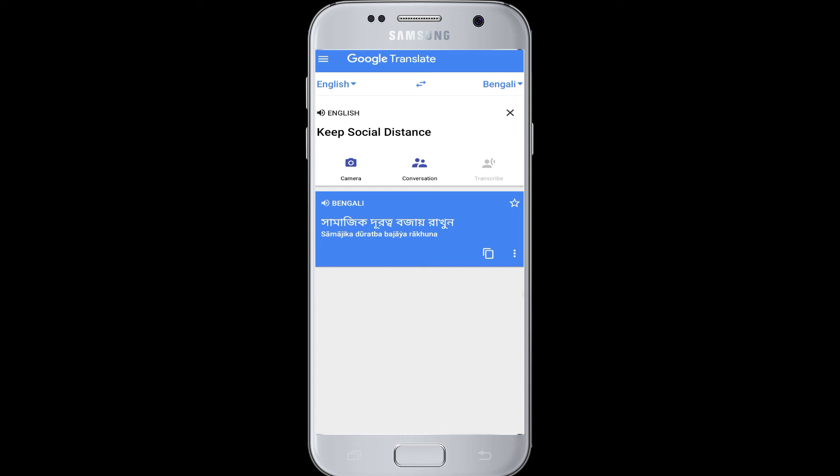You can also tap on the speaker icon to listen to the words in the translated language that you chose. You can save this by tapping on the star button, or copy it by tapping on the copy icon.